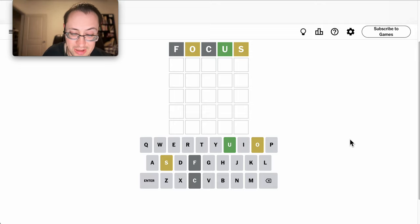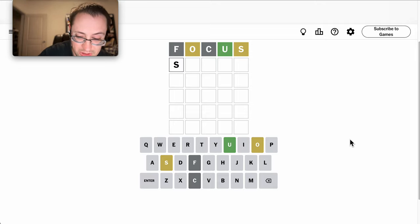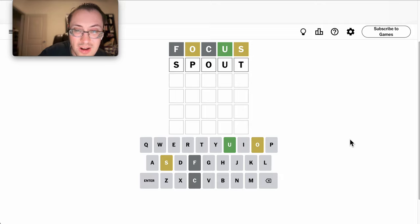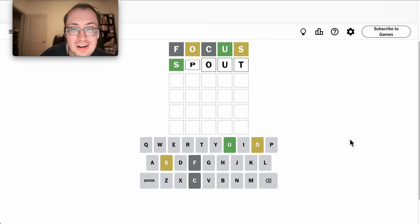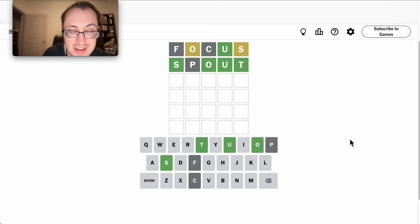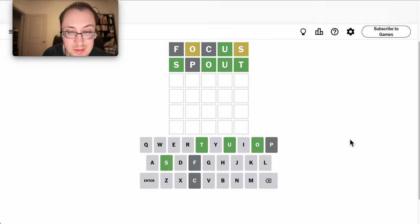And C's out, so it can't be Scout. Is it Spout? No, it isn't. What other options are there?